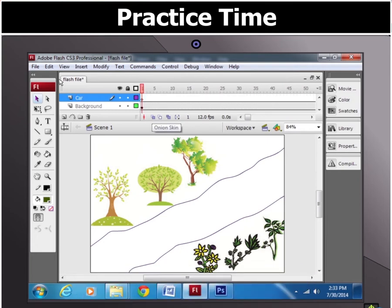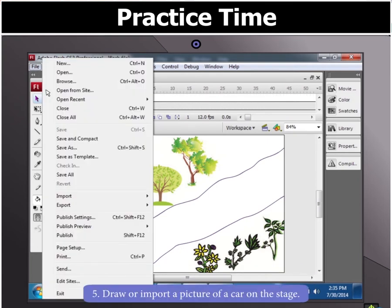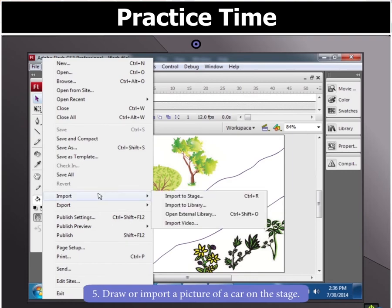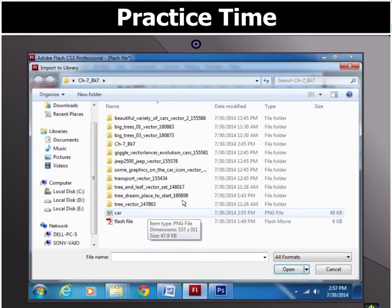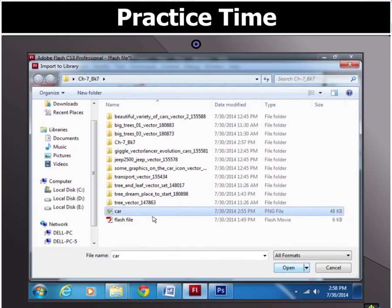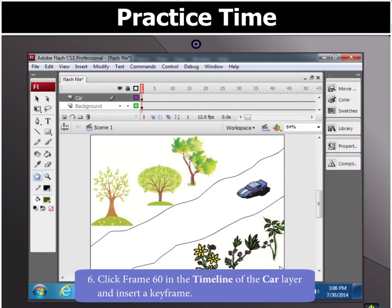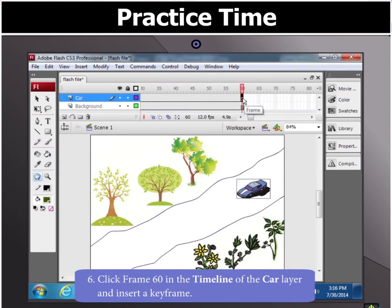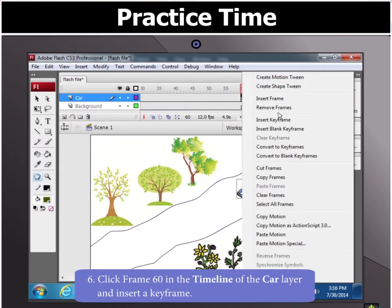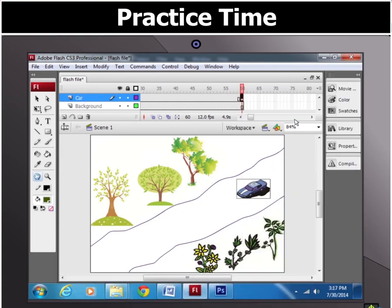To get the picture of the car, draw or import it on the stage. Now select frame 60 in the timeline of the car layer and insert a keyframe.